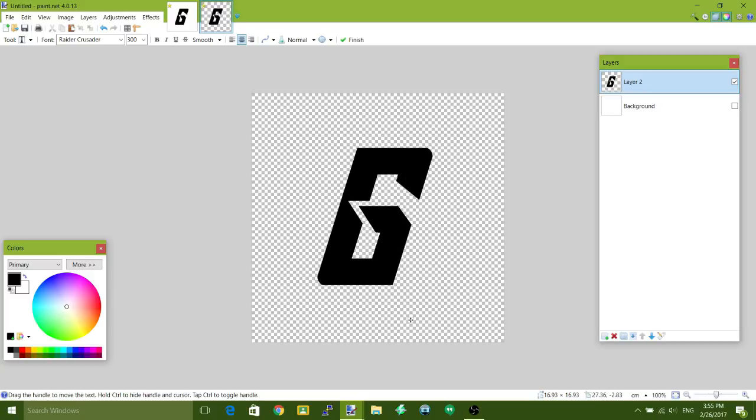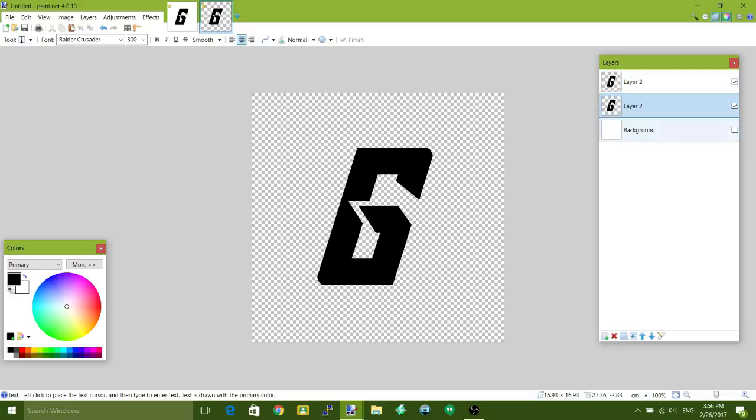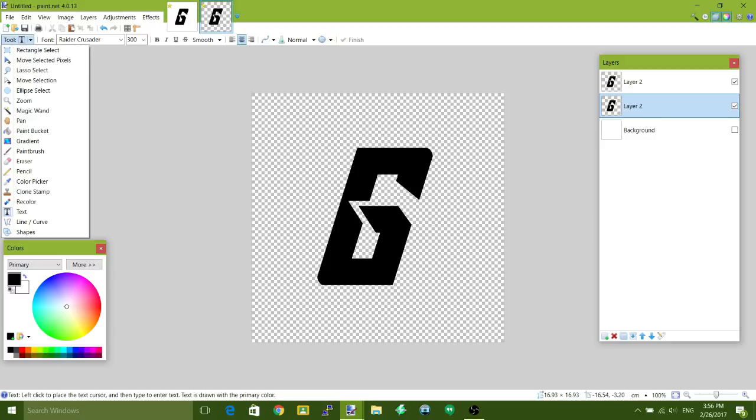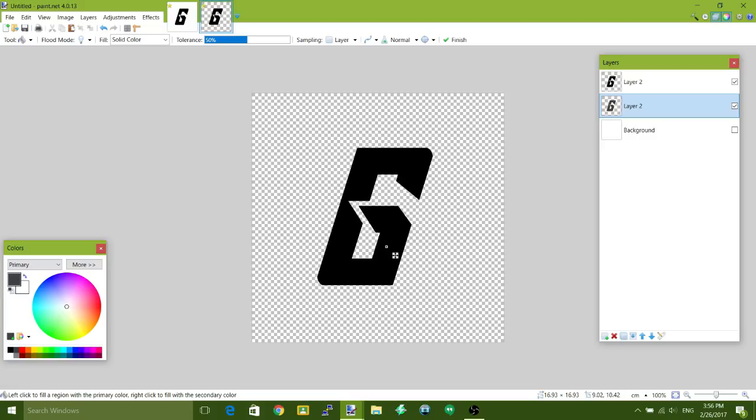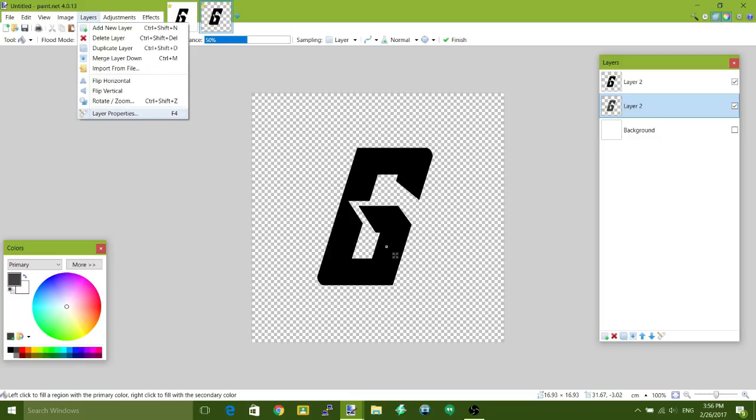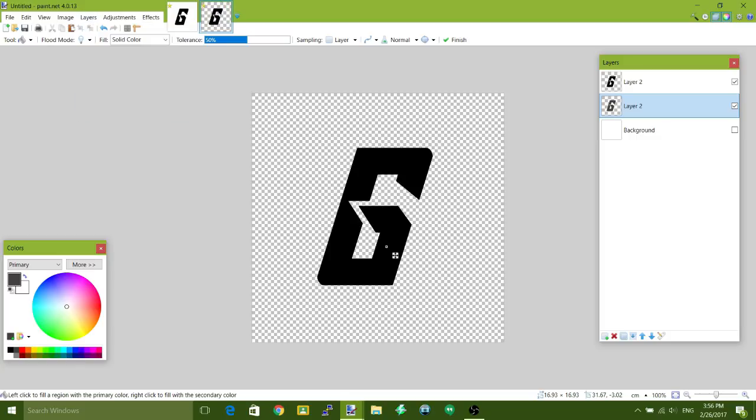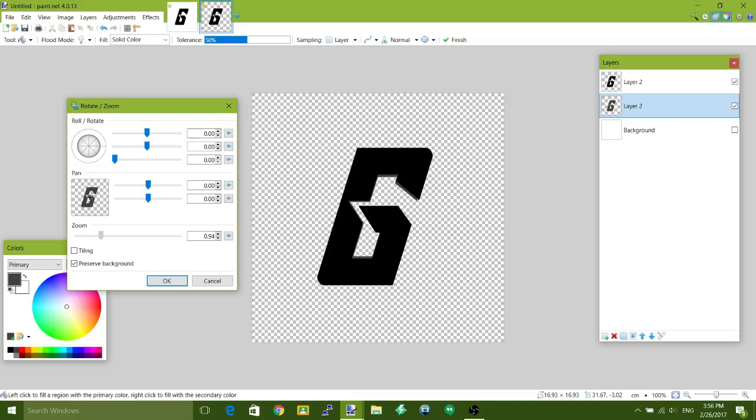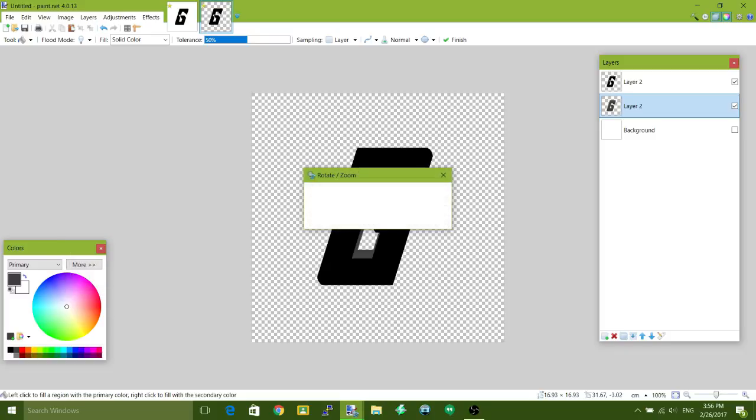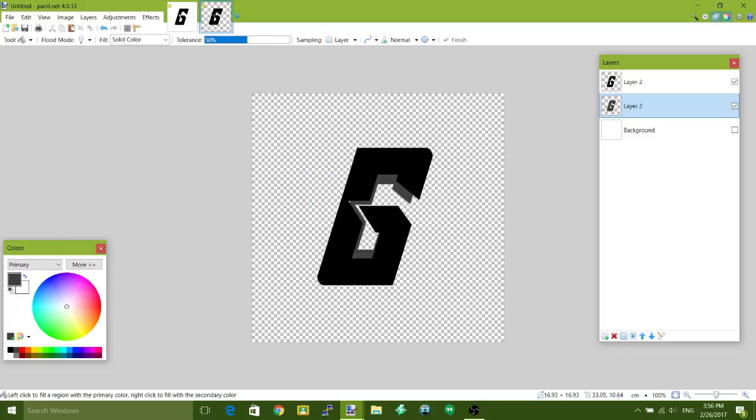Then you will duplicate the layer and click on the one that's underneath, click on the paint bucket, change the color to this dark grey here next to the black and just click on the G. Then click on layers rotate/zoom and just zoom out a bit, just like so, just enough so that it's just like that. Once you finish that, make a new layer.